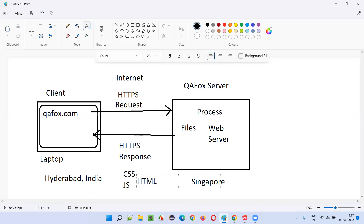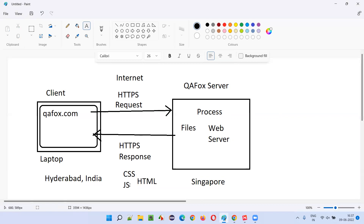Who will understand this HTML, CSS, and JavaScript? The browser will understand the HTML, CSS, JavaScript, and cookies and will render the web pages for you. So this is the concept of a web server.